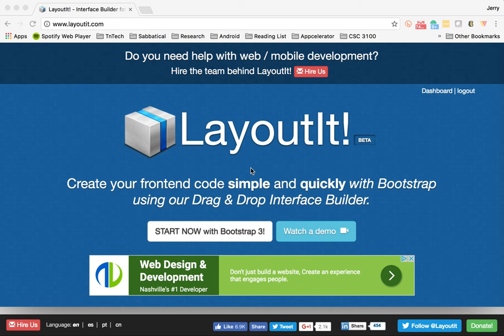In this video I'm going to show you how to use the LayoutIt website to create a template for a web page that has Bootstrap integrated into it.